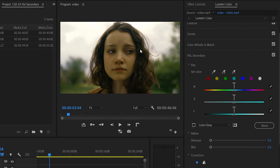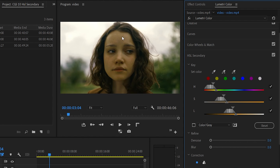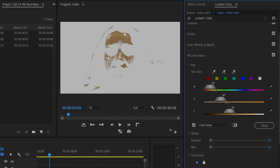Now, what is HSL Secondary used for? As one example, I'm going to edit a video where I want to correct skin tones — there is a green tint on the face. We can correct it. In this video, we'll focus on HSL Secondary for this correction. We'll isolate the skin tone area using the color picker.